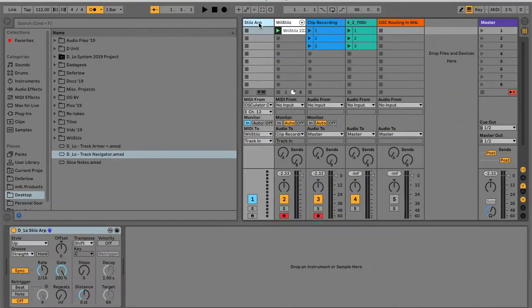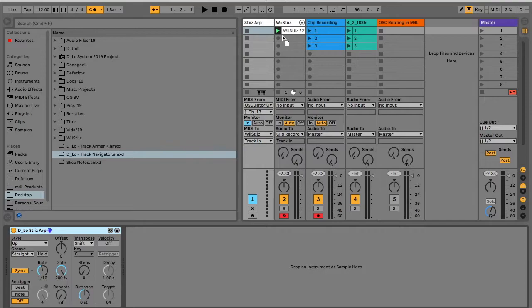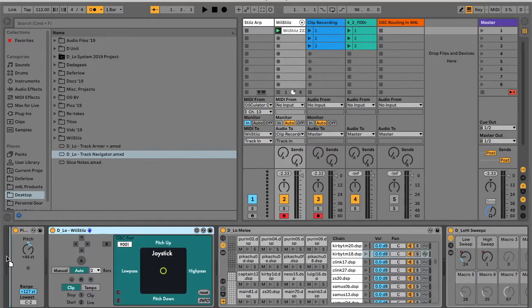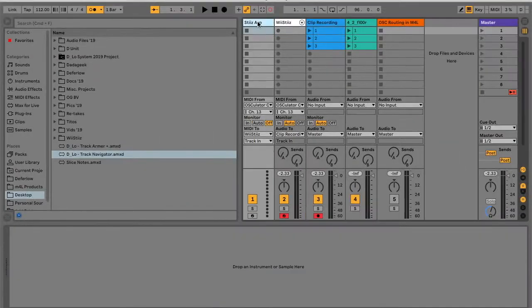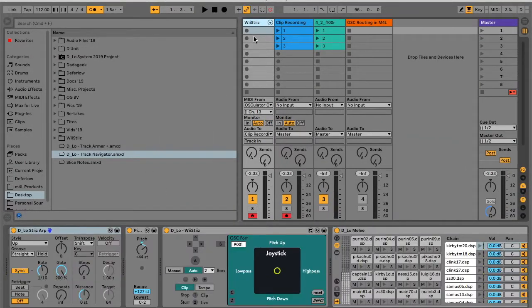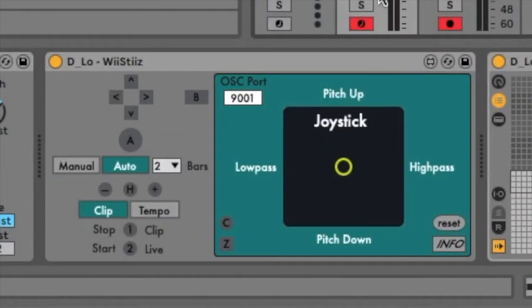If desired, you can place the arpeggiator at the beginning of the Wiesties device chain and configure the Wiesties track to receive MIDI from Osculator, thereby eliminating the need for a separate MIDI track for the arpeggiator. Once you've made this change, hit the reset button in the bottom right of the Wiesties interface.